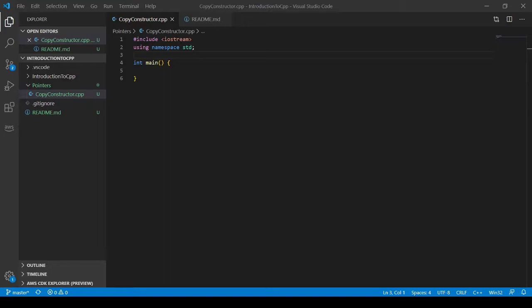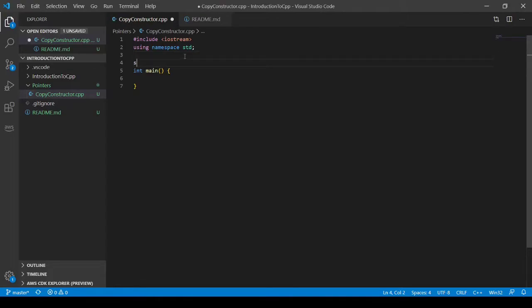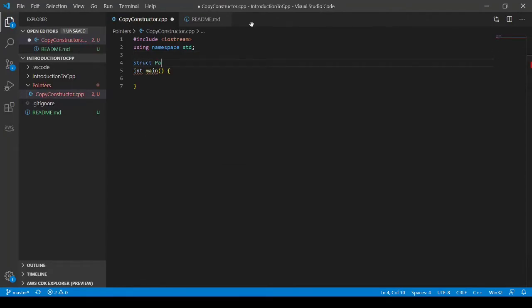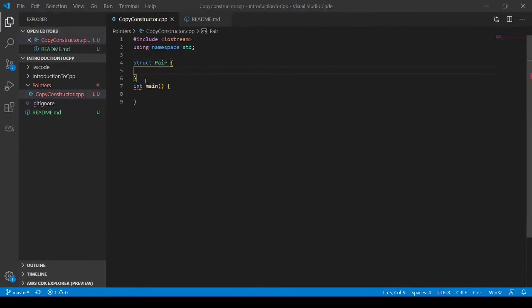So let's first illustrate what happens when you do not have a copy constructor. I'm going to make a struct and call it pair.